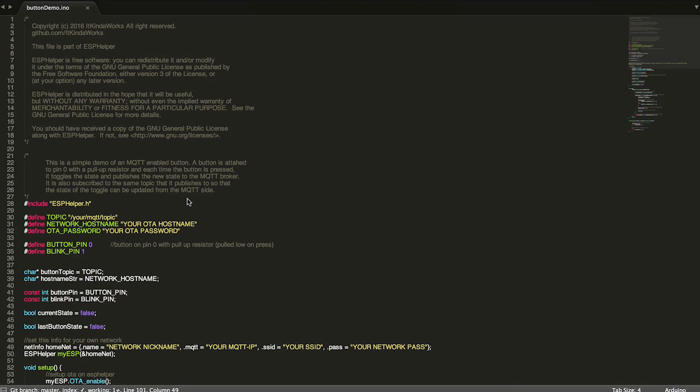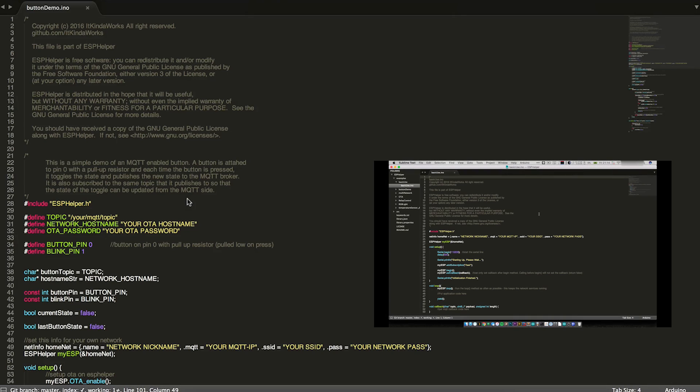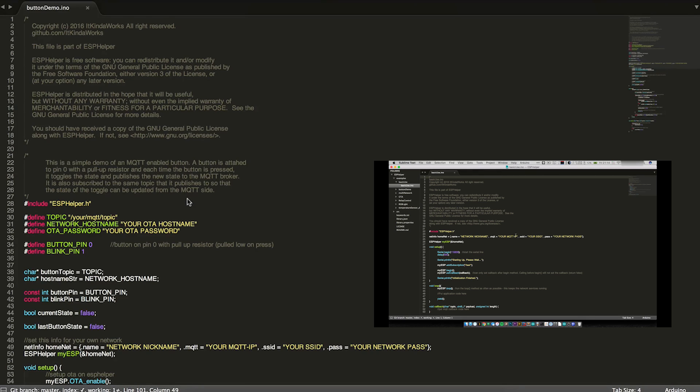So if you don't already know, ESPHelper is a library that I wrote that automatically handles all Wi-Fi, MQTT, and OTA updates for the ESP8266. If you haven't seen it already, you should definitely go and check out my intro video for the library. It's on screen now and it just gives a brief overview of some of the functions and how to use the library in general.